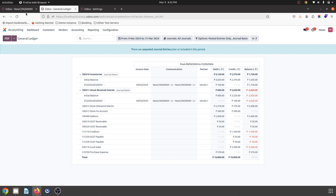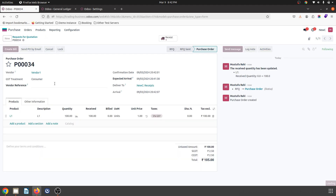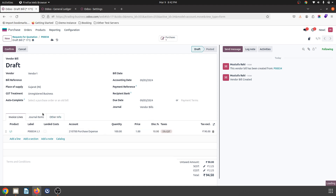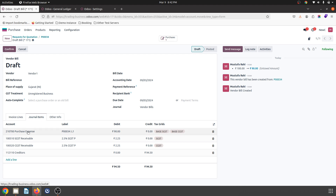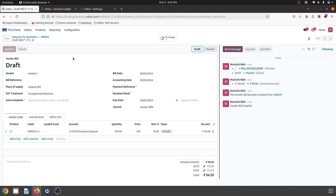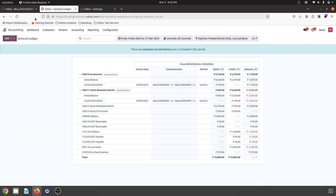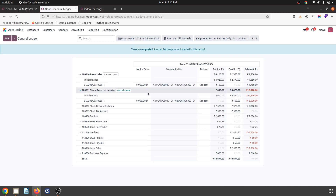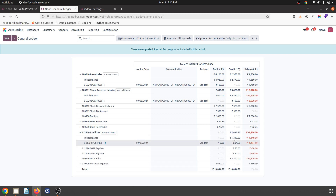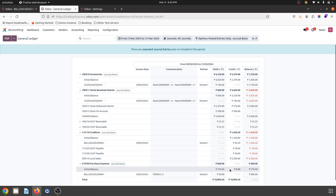When I receive my vendor bill, I have an arrangement with the vendor where I am eligible to get a 10% discount. So my purchase expense has been booked at 90 only, against my stock which was actually 100 rupees. I confirm my vendor bill. On my ledger, because Anglo-Saxon was not enabled, this 100 rupees of stock and stock received interim account remain open, and my creditors are booked at 90 rupees plus taxes, with purchase expense also booked at 90 rupees.